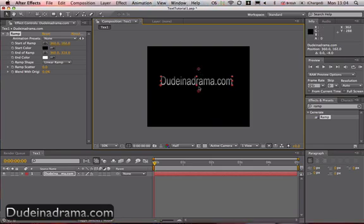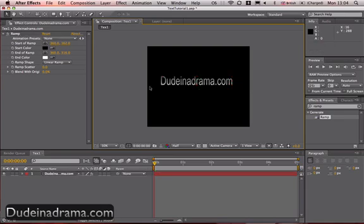And you can play with that to your heart's content, and it just makes your text seem a bit more punchy, a bit more alive, and changes the colours, obviously. And now you have it, there's your gradient effect in After Effects.